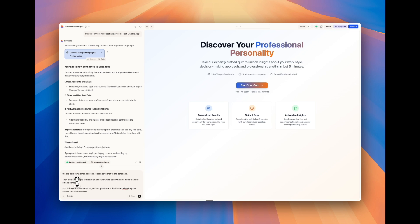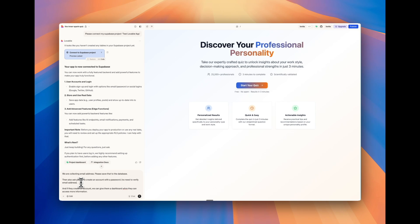So then I wrote this prompt to say we are collecting the email addresses, please save that to the database. You can also ask people to create an account with a password, no need to verify email address, which is basically a Supabase by default will ask people to verify the email address. But I don't want to do that for this demo. Something really helpful when you are building with Lovable to ask it to turn that off. And I'll show you in a second in Supabase, there's something we need to do.